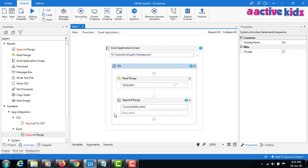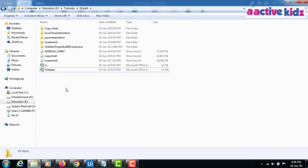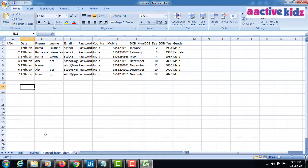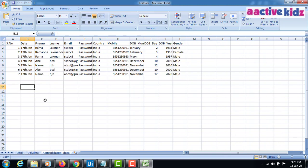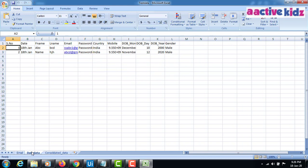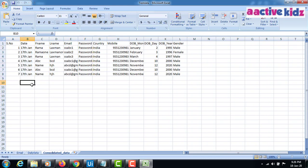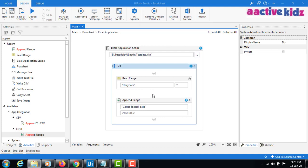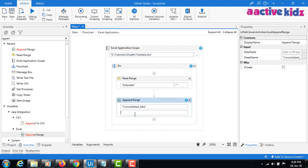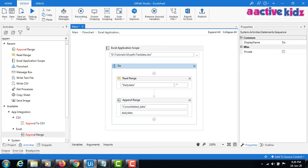What I am doing is taking the data from the daily data sheet and appending it to the consolidated data sheet. If I open the Excel sheet from the test data folder, I'm taking data from daily data and appending to consolidated. The 17th Jan, 18th Jan data will go and append to the existing data without deleting the existing ones.